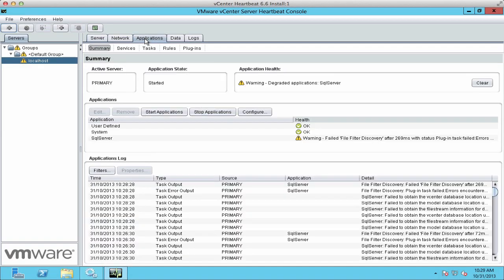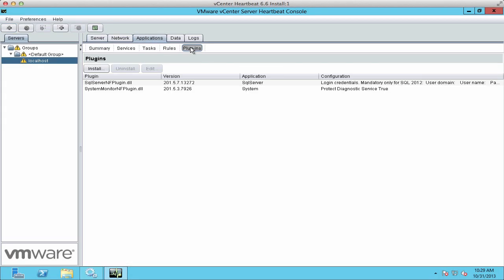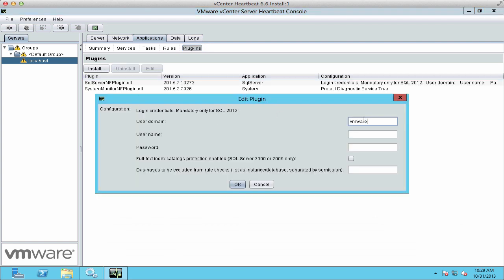To fix the errors, we go to Plugins, click Edit, and enter the domain name, the SQL server account name, and the password, and click OK.